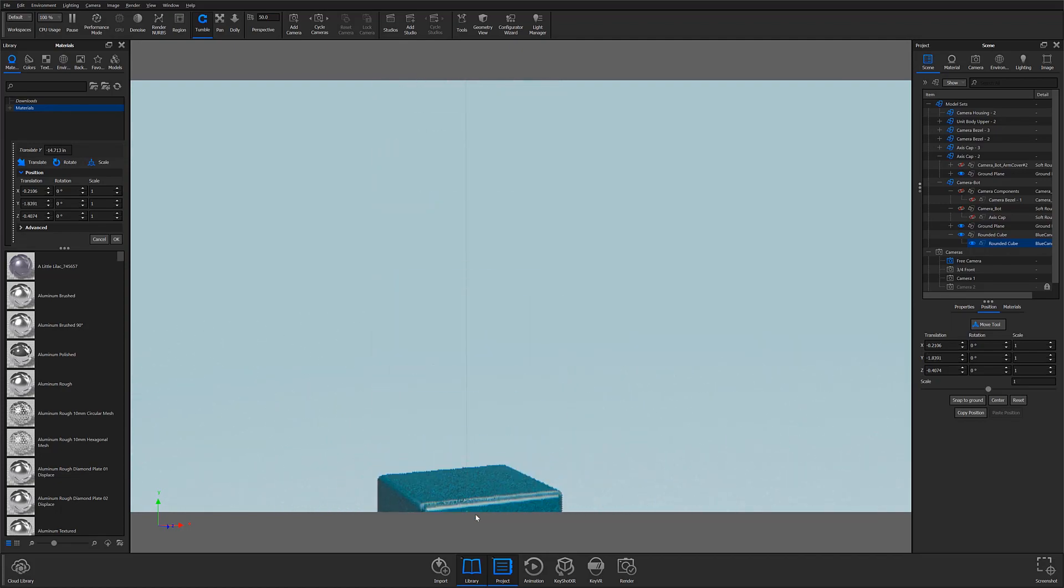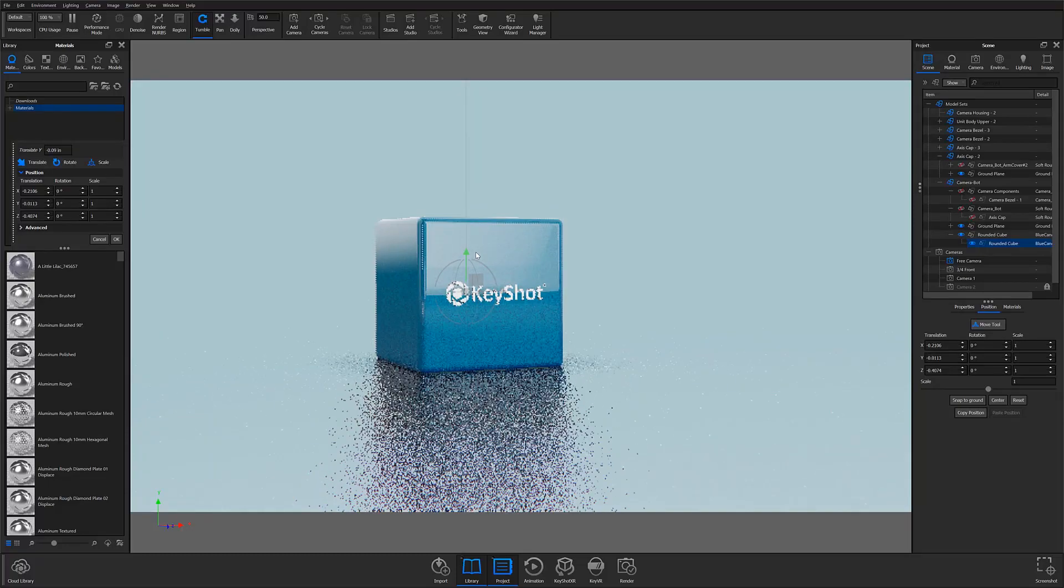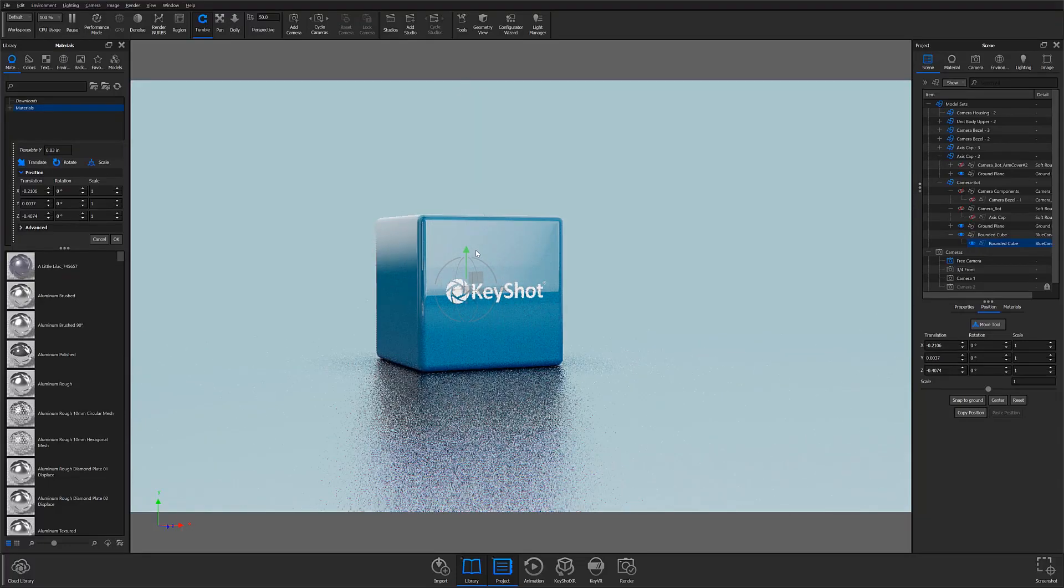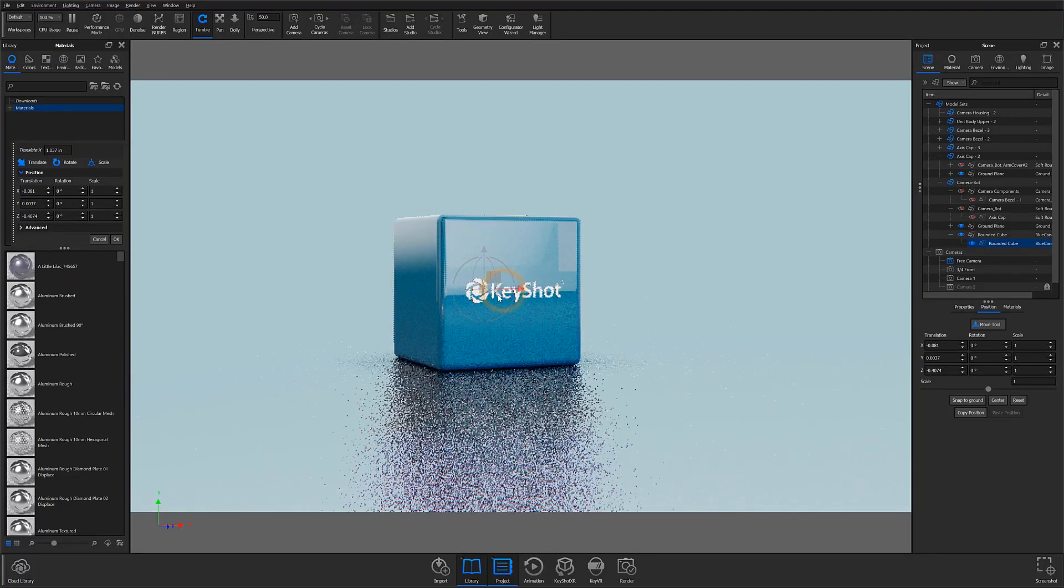The new Move Tool has eliminated this and makes dragging and positioning your model or parts quick, easy, and accurate.